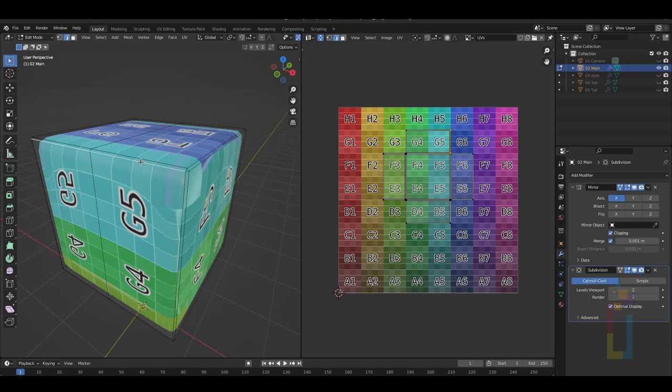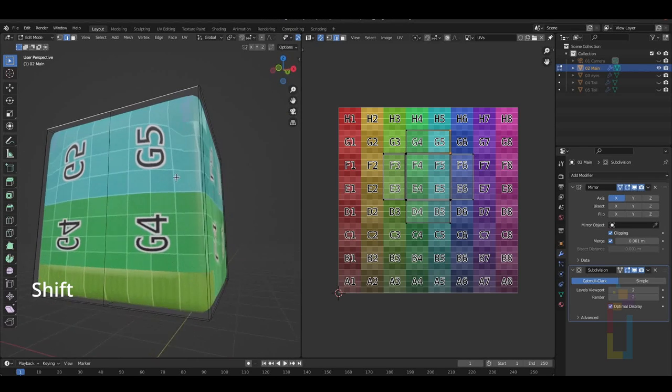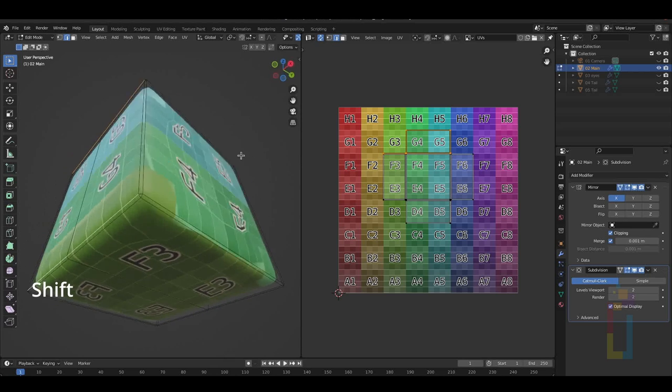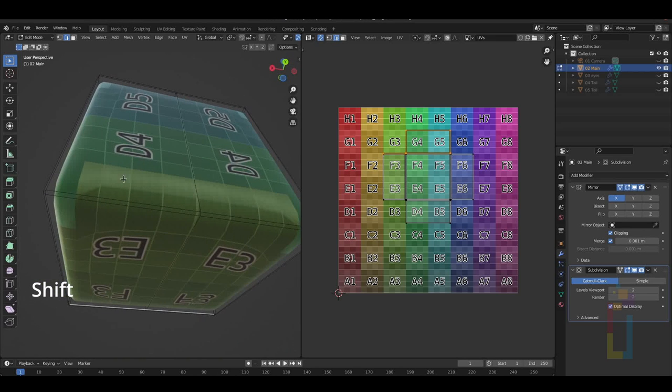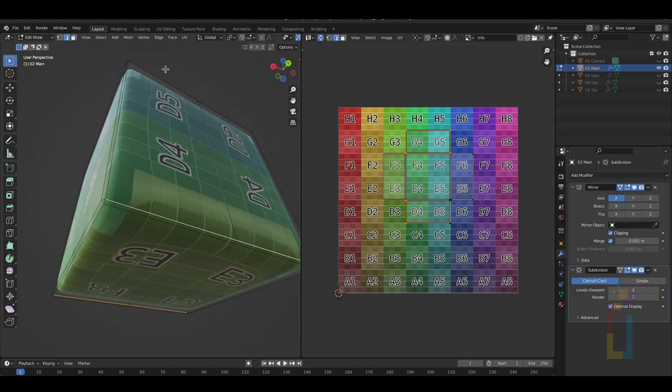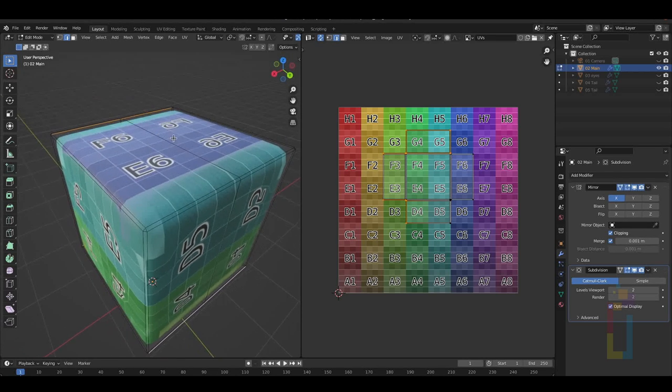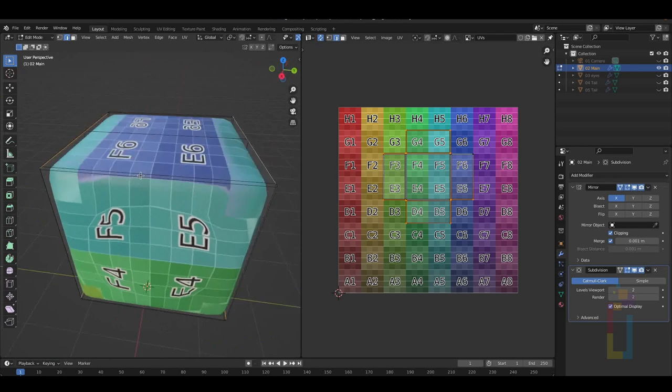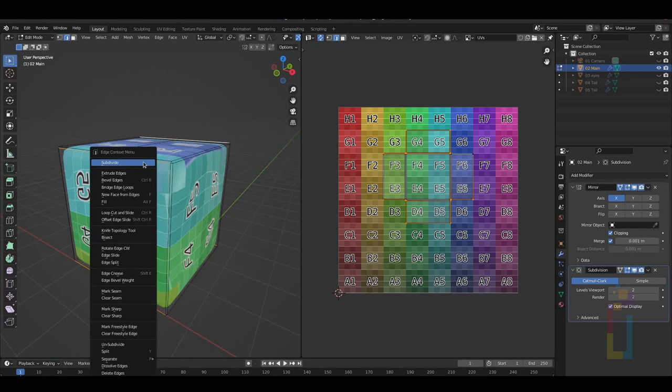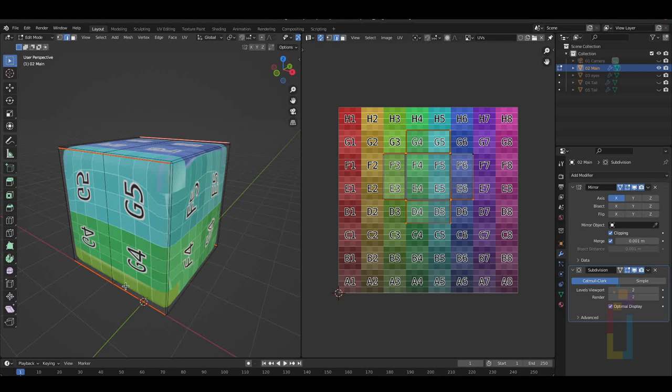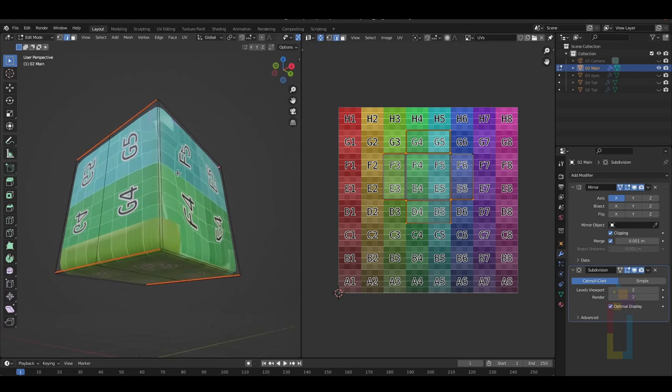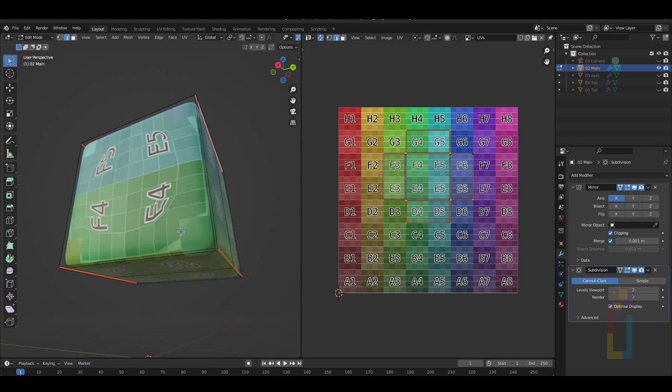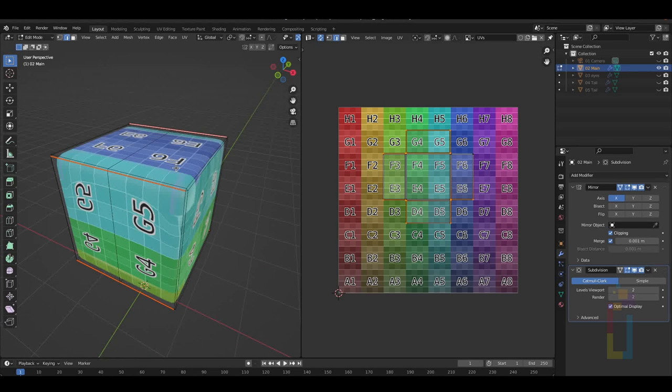In this case, because I'm using the mirror modifier, I only need to do this for one side of the cube. Select this edge, hold down Shift and also select the following edges, like in the video. Once you select those, right click and select Mark Seam. Now we have this red selection on the edges, which are cuts of the model.